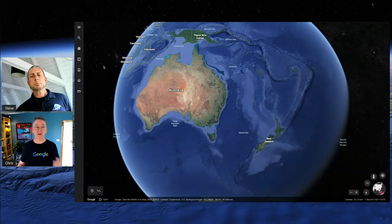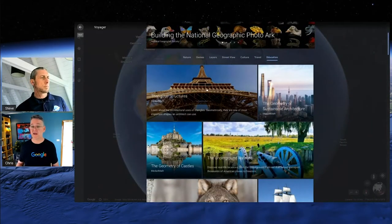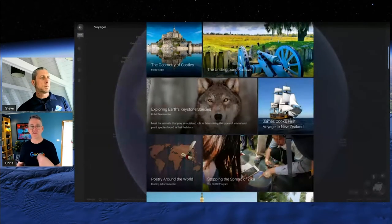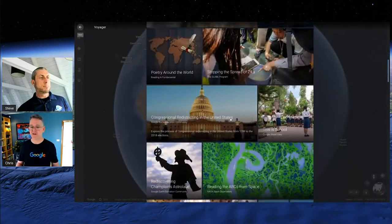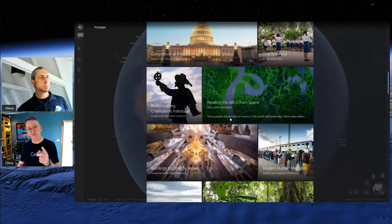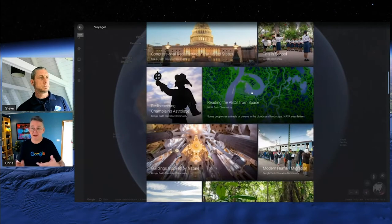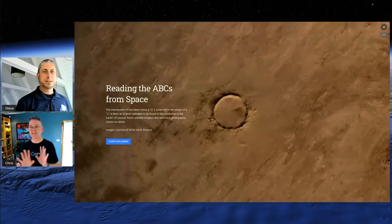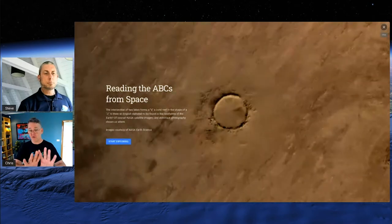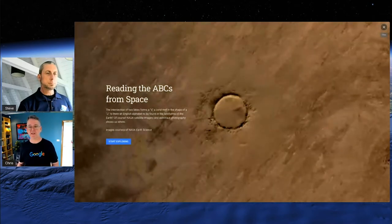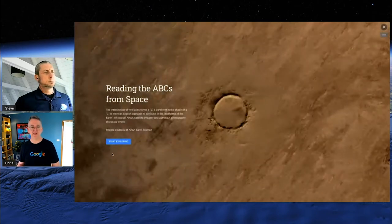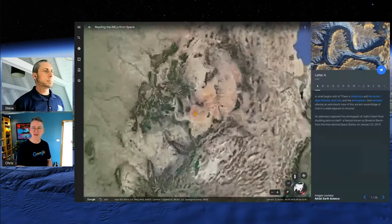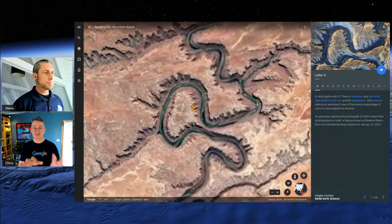Just to recap from the end of the last video: we showed you Voyager, where you click on the little pirate steering wheel and it brings up this amazing multimedia encyclopedia of interesting places around the world, told through the use of Google Maps and Google Earth. There's tons of really interesting things there. If I go into one — 'Reading the ABCs from Space' — these things always have a fairly common format. They start with a splash screen, one big image that fills the screen with a 'Start Exploring' button, which then takes you into Google Earth proper and flies you into a location.